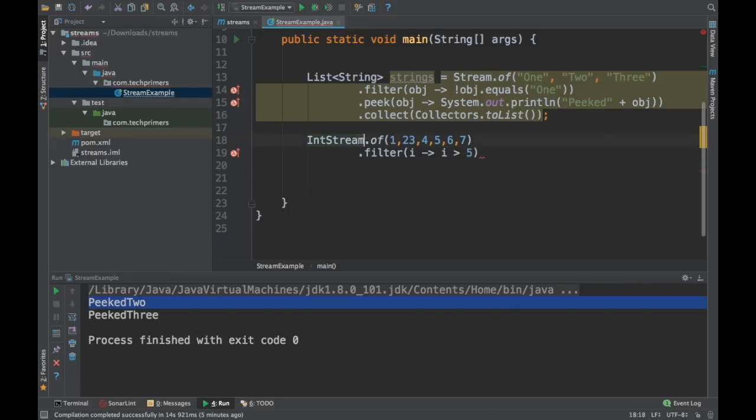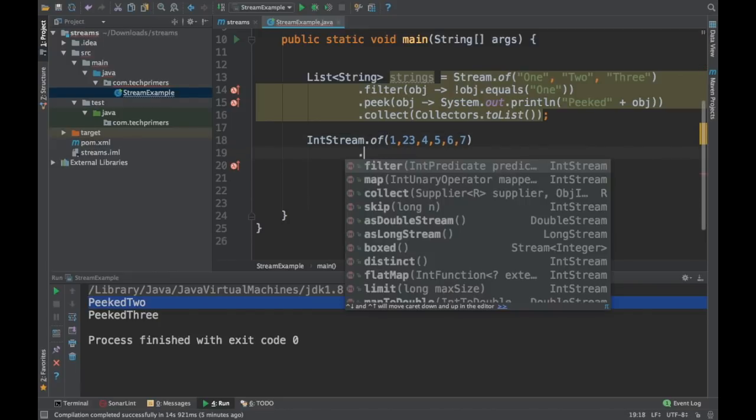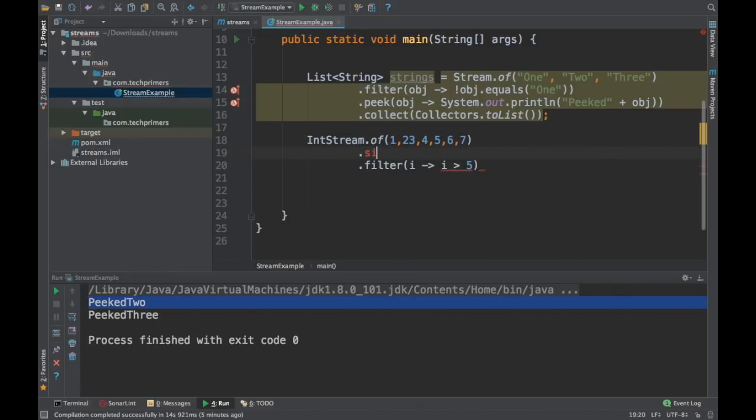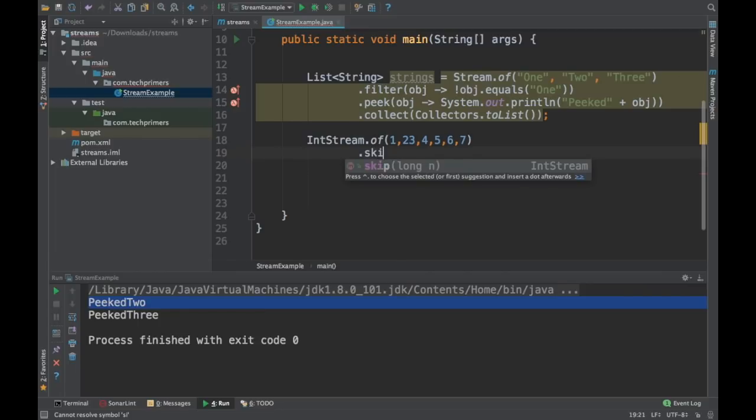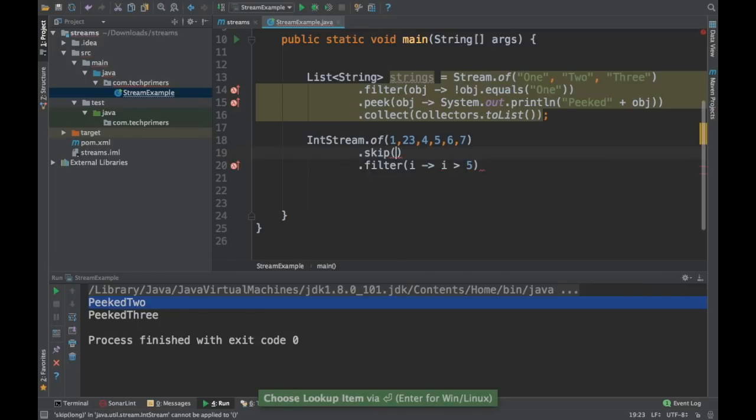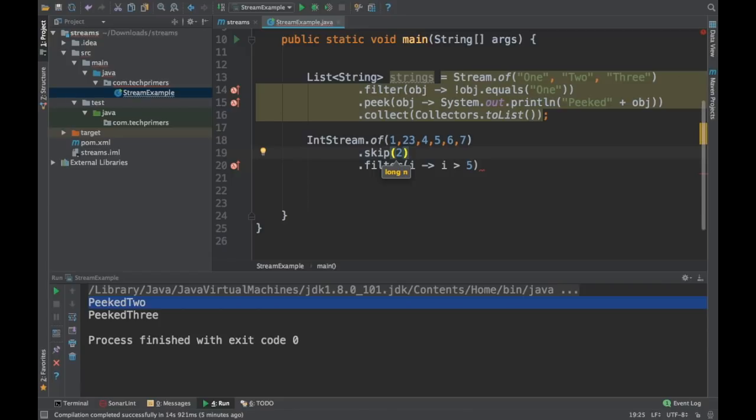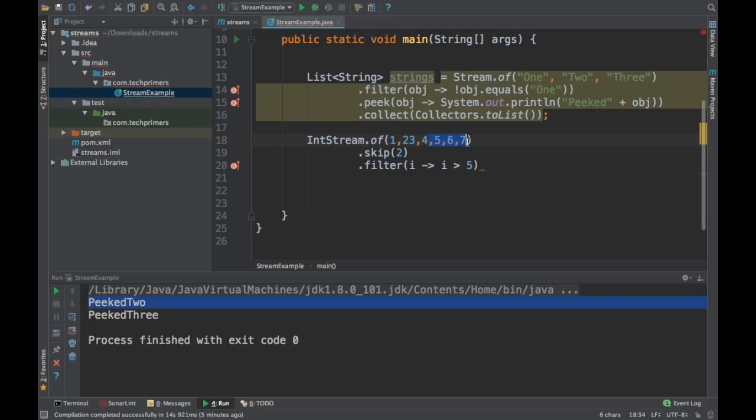Before doing that, I want to skip some objects. I'll just say skip two. So this is going to skip two values from the stream, the initial two values from the stream. And then the filter is going to get applied after that. So subsequently the filters will be applied only from four to seven. So you'll be getting only six and seven. Let's see that right.